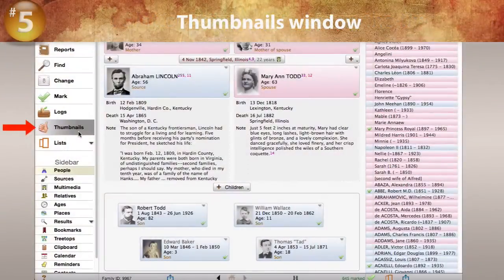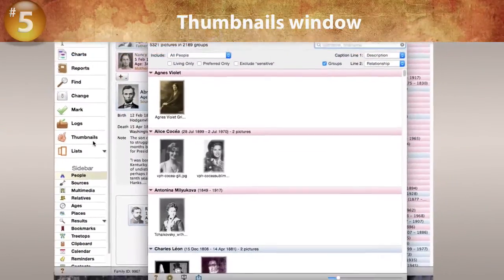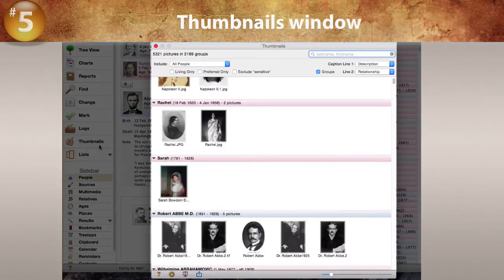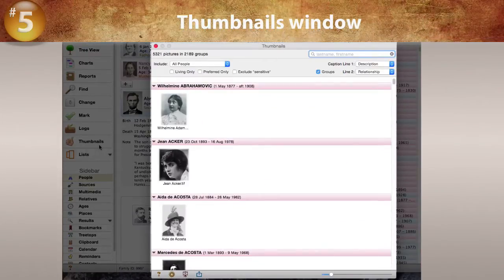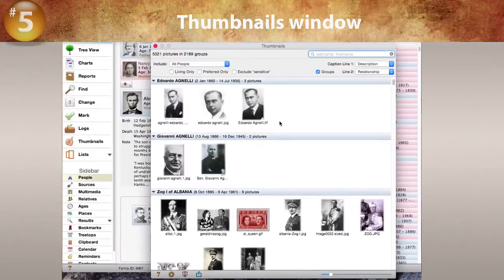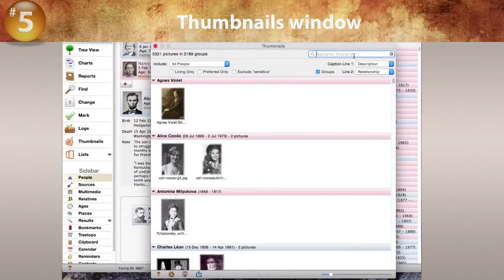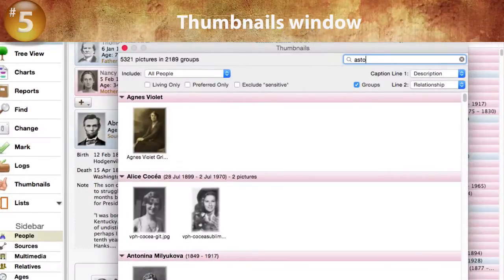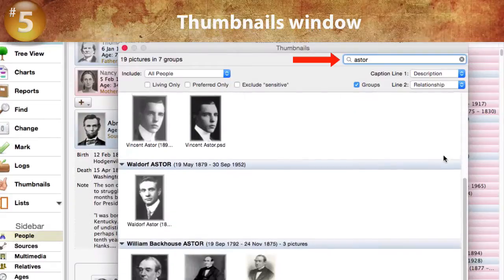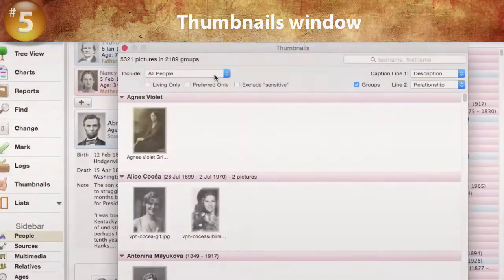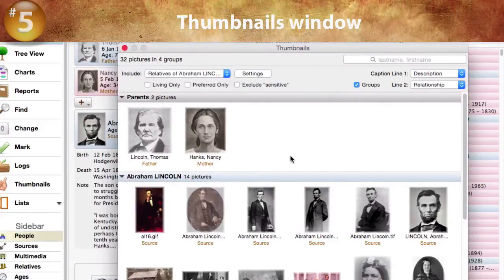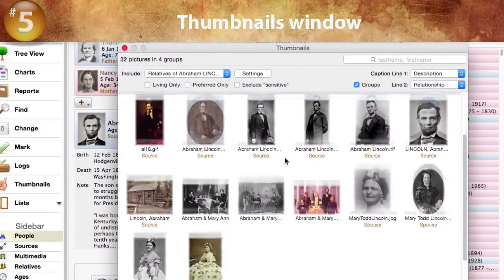Click here to open the new Thumbnails window for browsing images of people, families, and sources. This feature makes it easy to see all your pictures in one place. The convenient color-coded dividers show the name and dates for each person and family. In this example, we can use the search field to see pictures only for people named Astor. And here we show only the pictures linked to the relatives of Abraham Lincoln — notice how pictures are grouped by relationship.